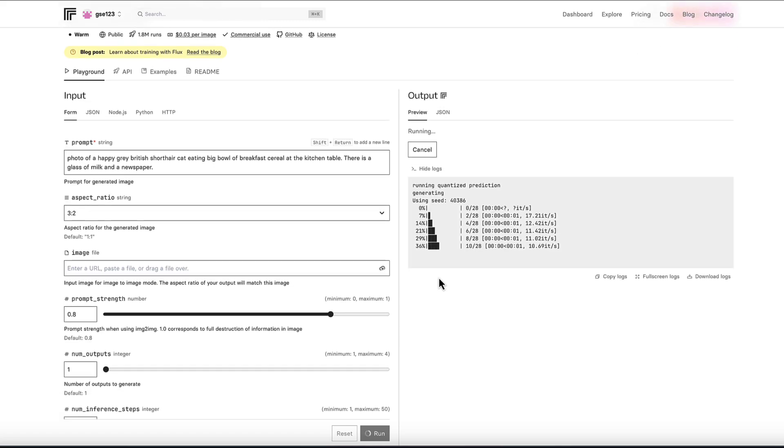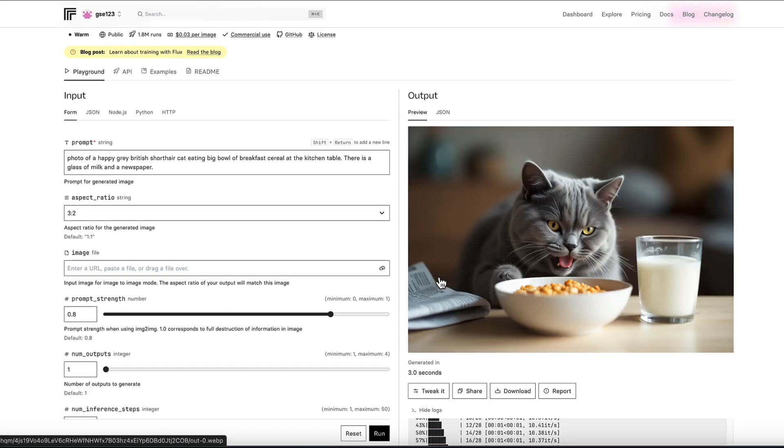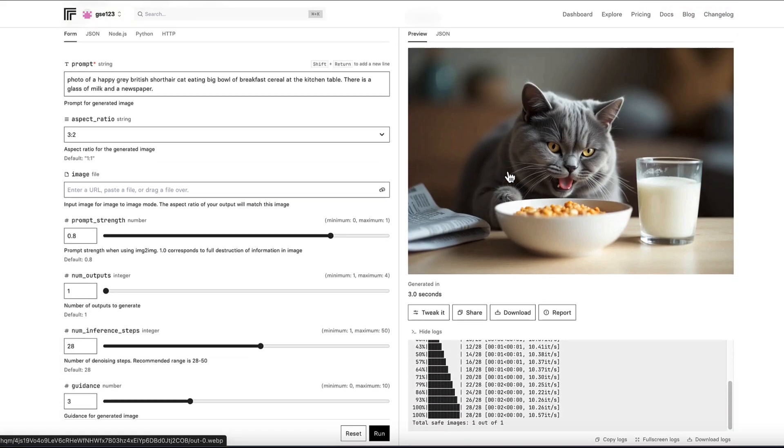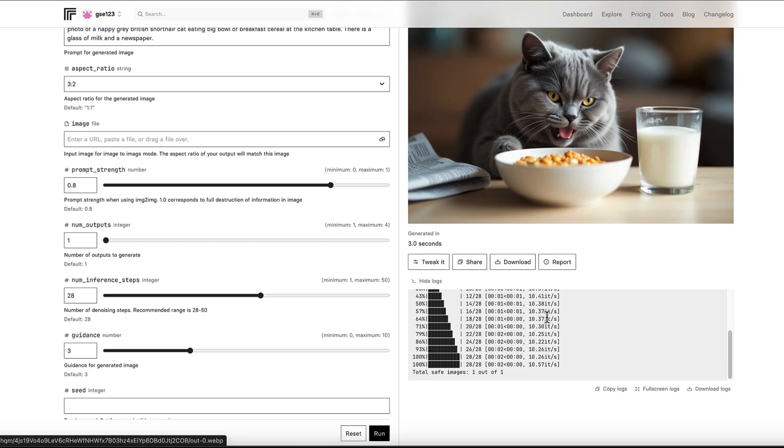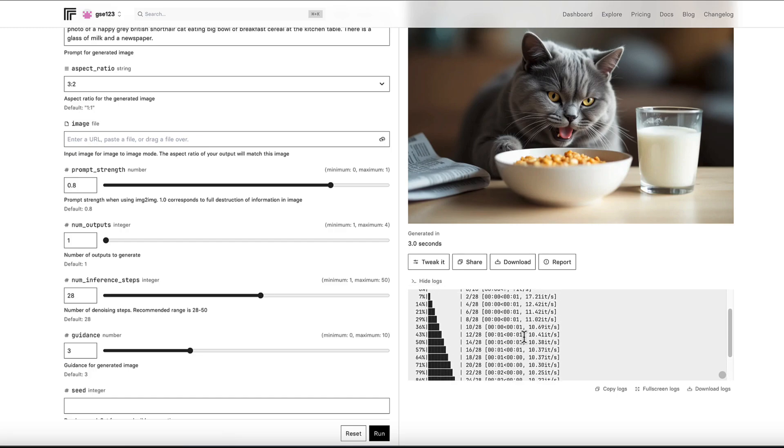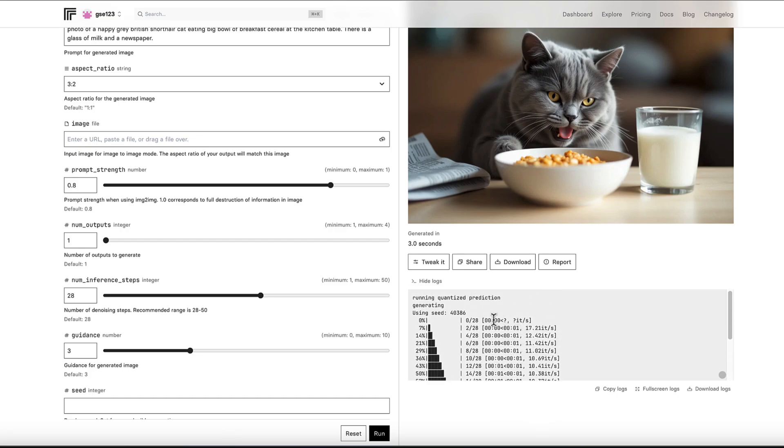So what the seed number is - every image that's generated, like in this case, if you go down to the logs at the bottom here where it's got all this information, it will give you the seed number. So it says using seed 40386.